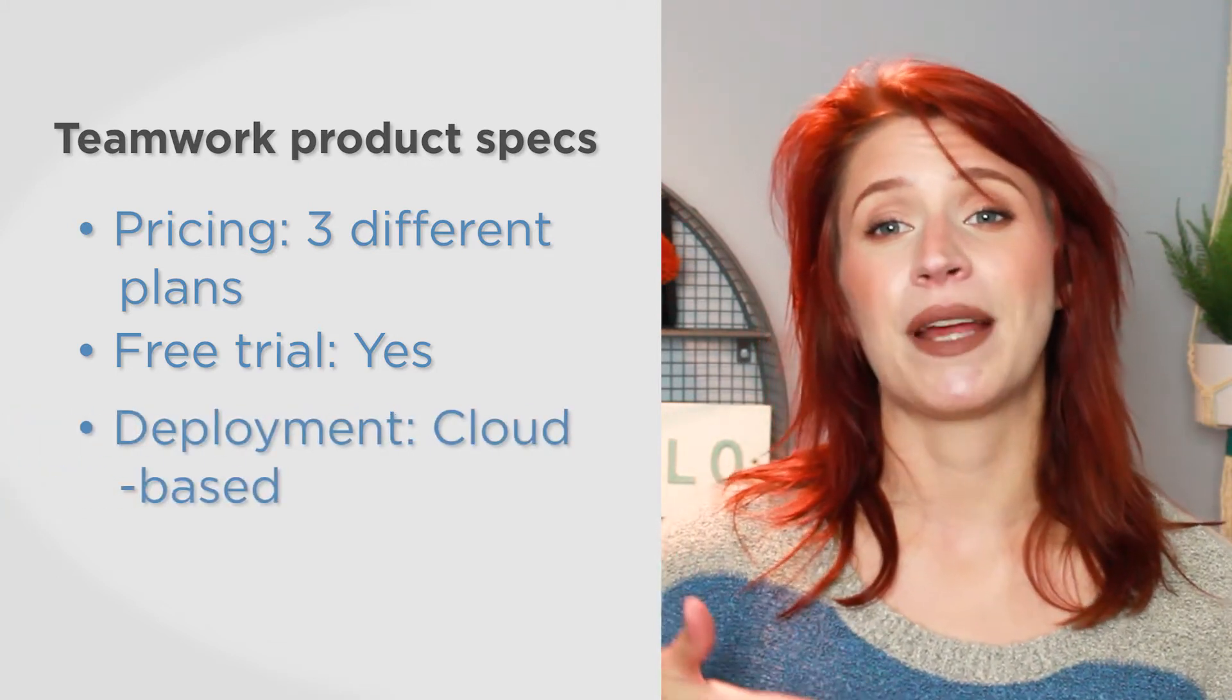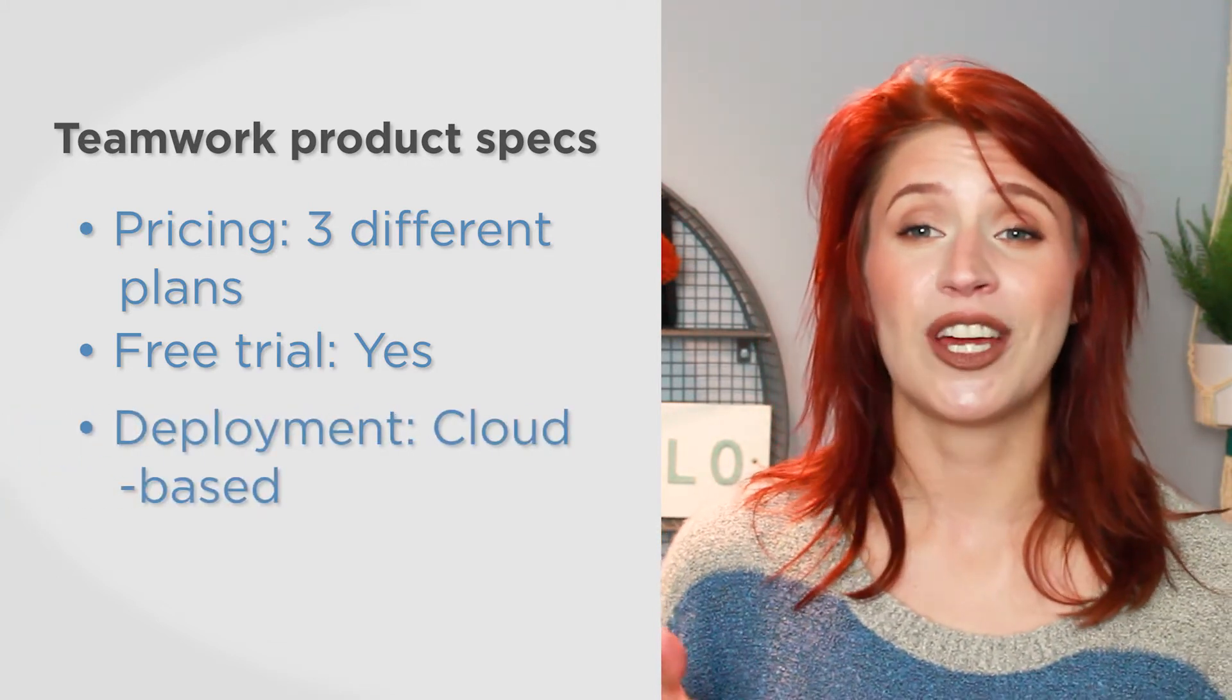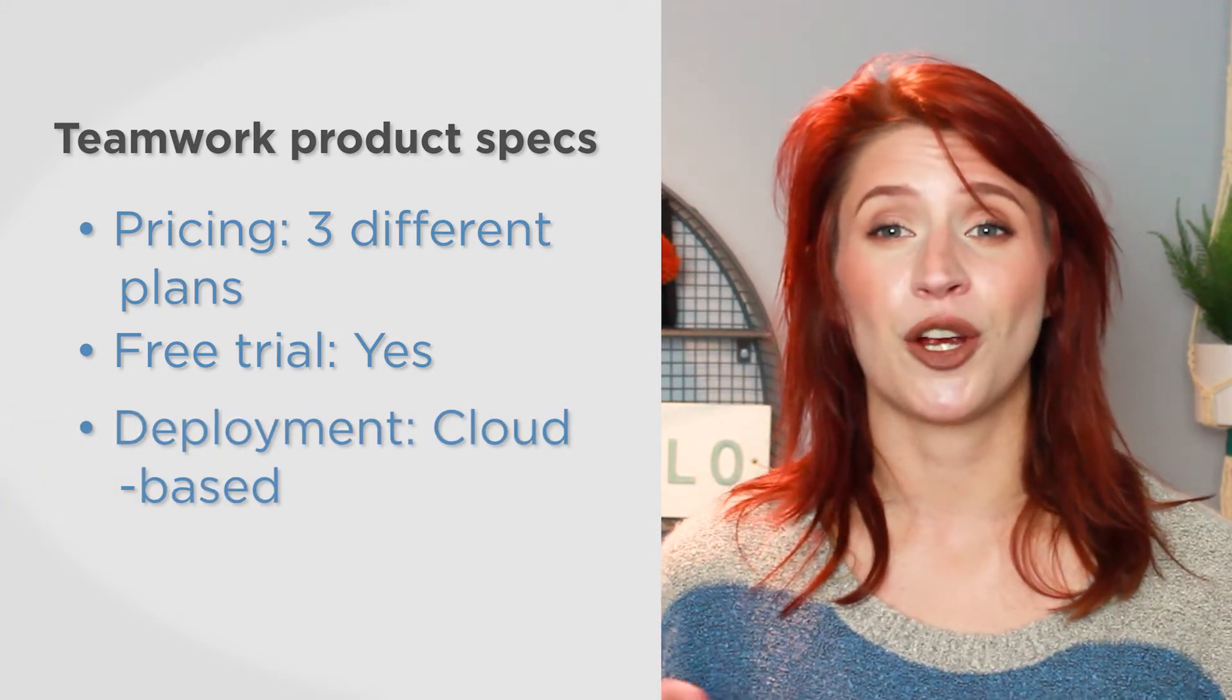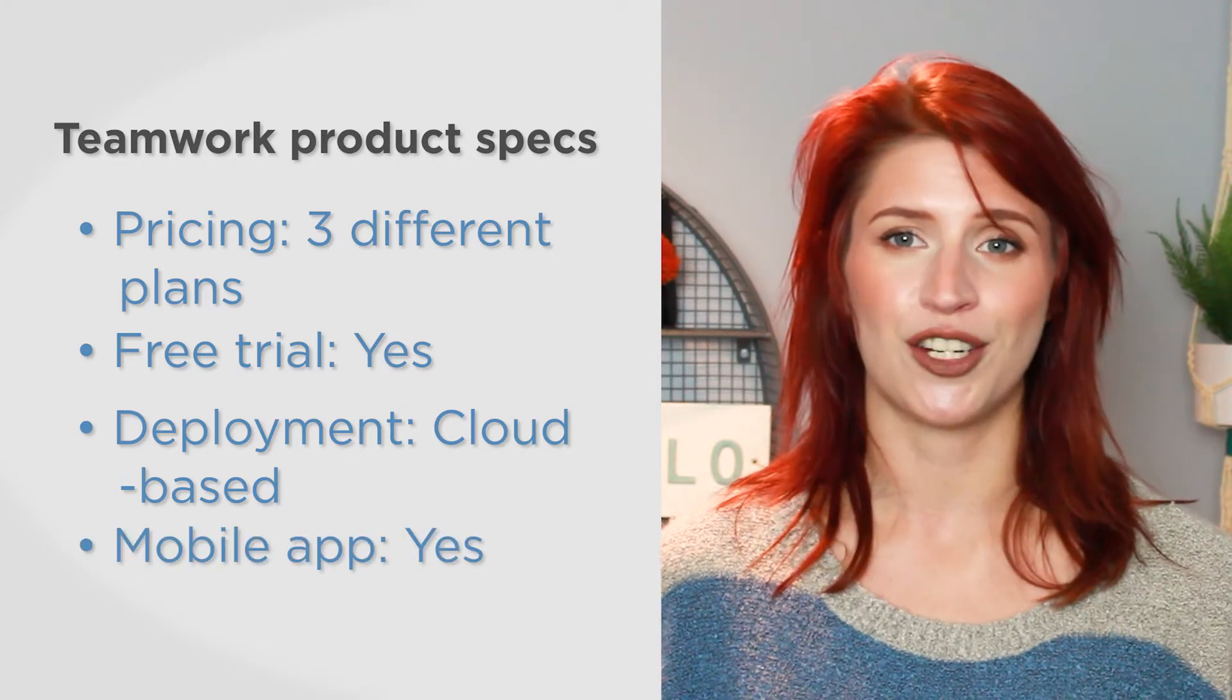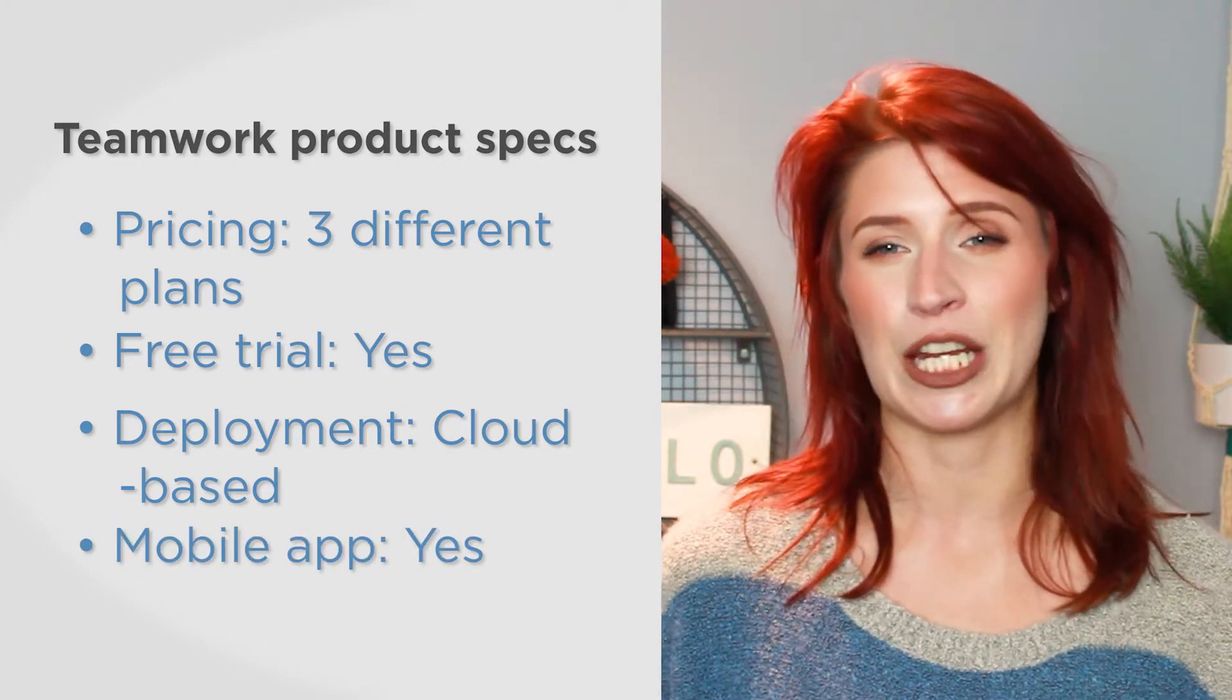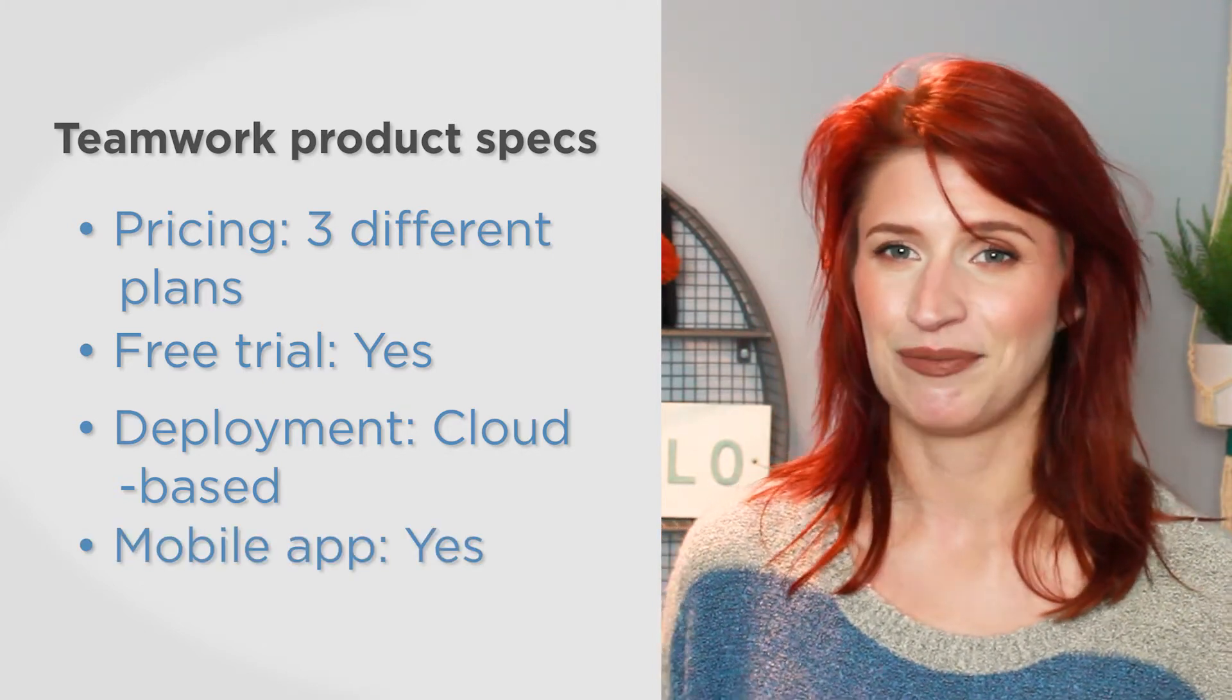This is a cloud-based solution, so you can access it via your web browser or through the mobile application for iOS and Android devices. Teamwork comes with a number of features to help you manage projects.